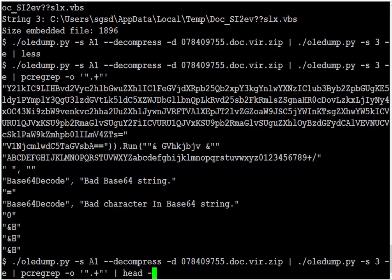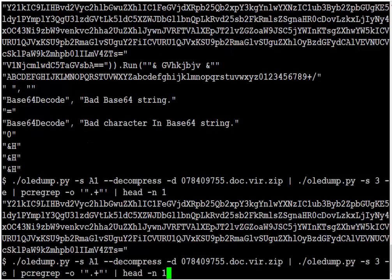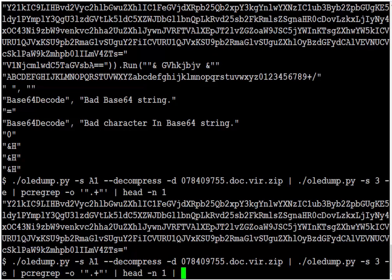I'm only interested in the first string, so let's do a head. This is the first string. Now we cannot yet pipe this into base64 to decode this because we have the double quotes. Let's remove them with translate.